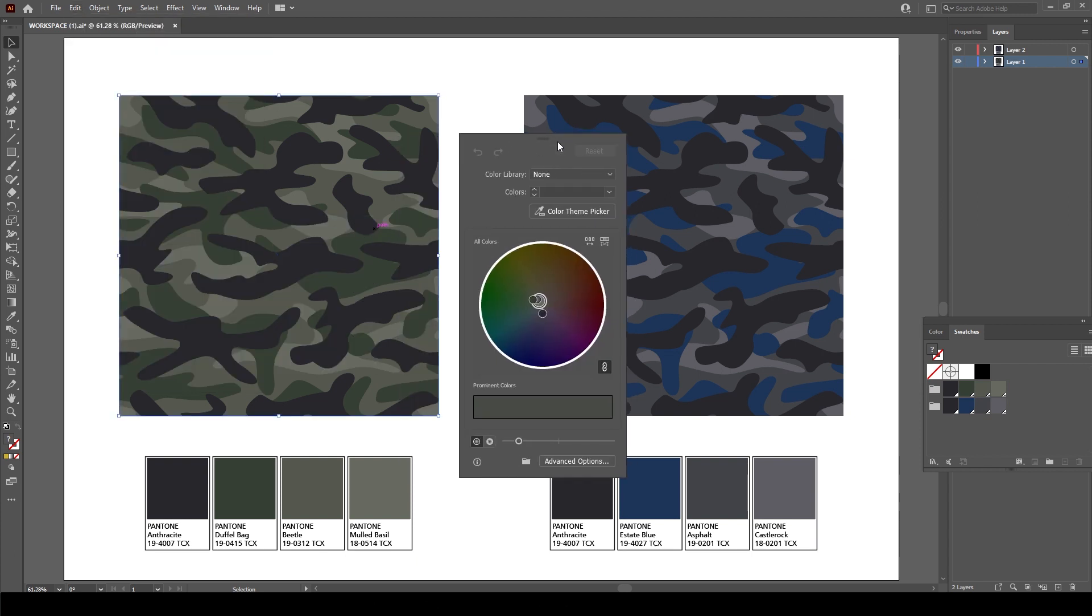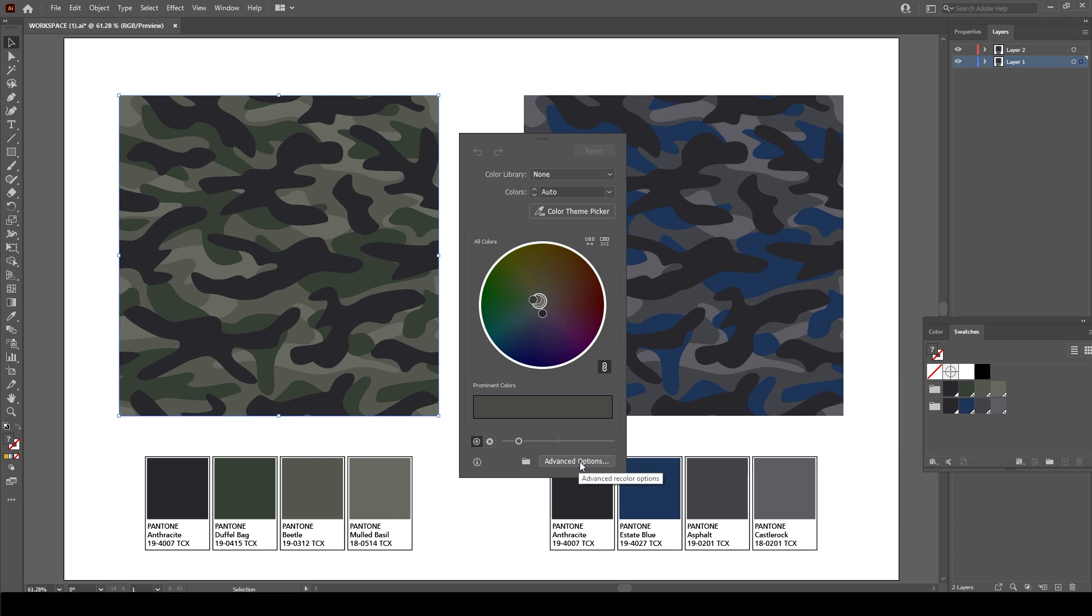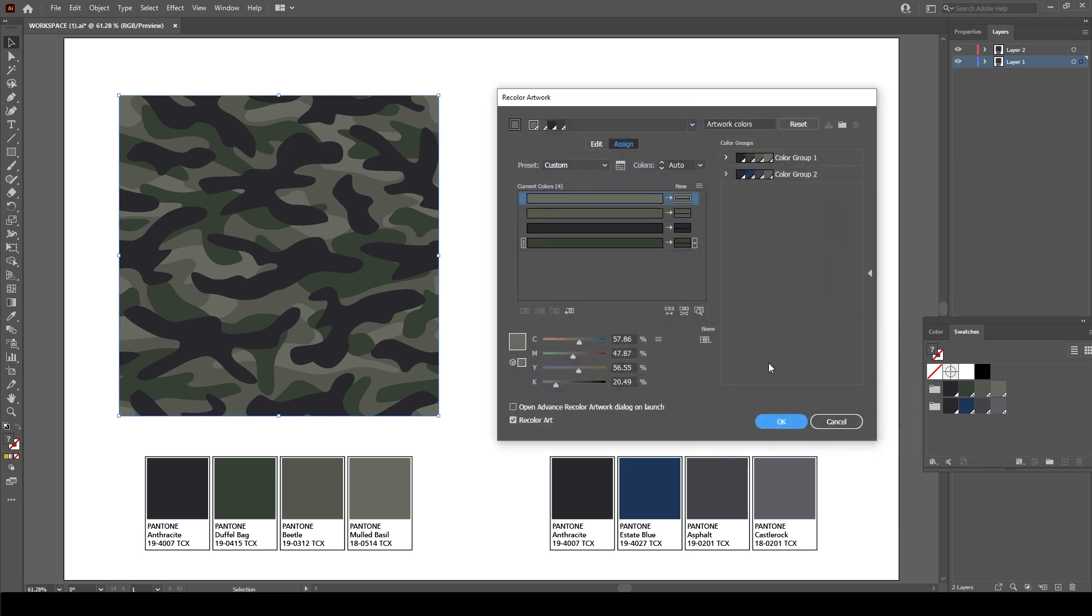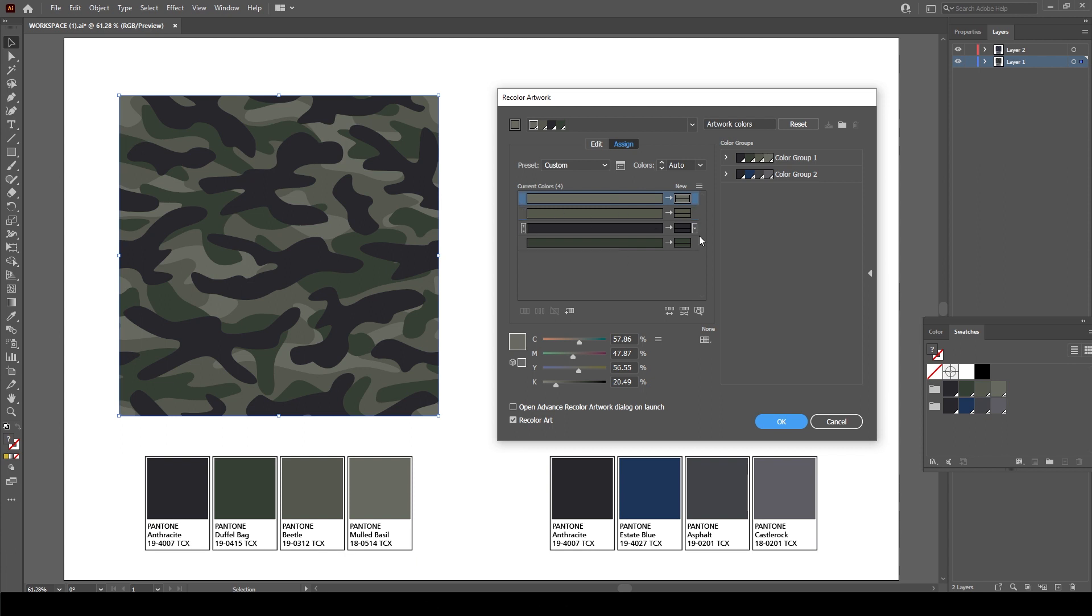Now in this version of Illustrator, this palette comes up, but what we can do is we can go to Advanced Options and we can get this view which makes it a bit simpler to understand. So these are the colors that I want to change. You can see here that these are the current colors and there's all four of them within here. So obviously I want to change them to these colors.